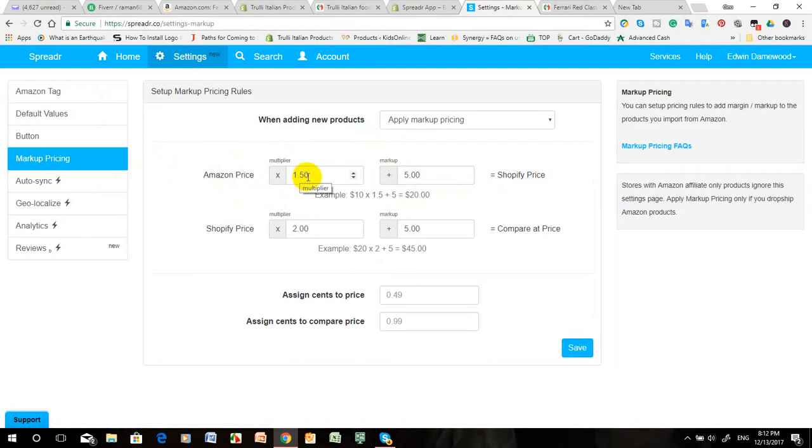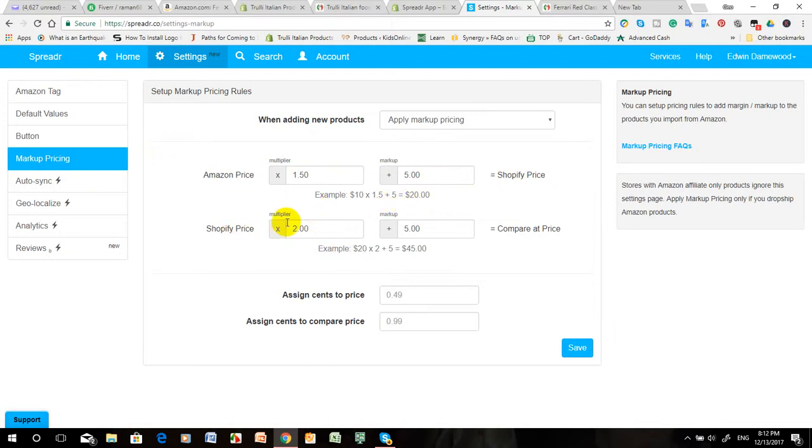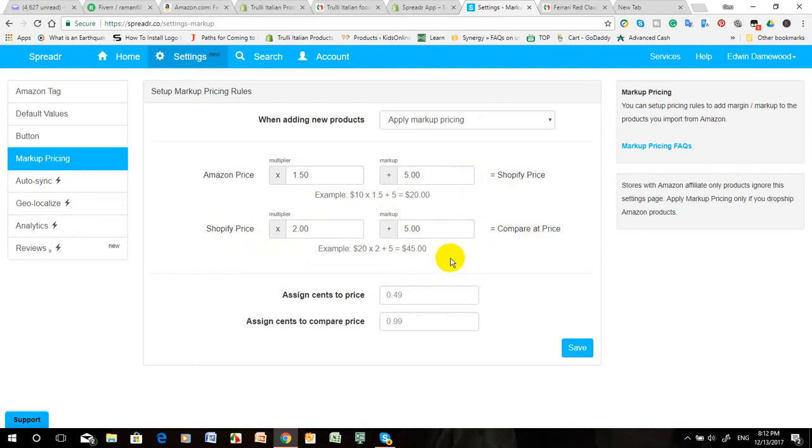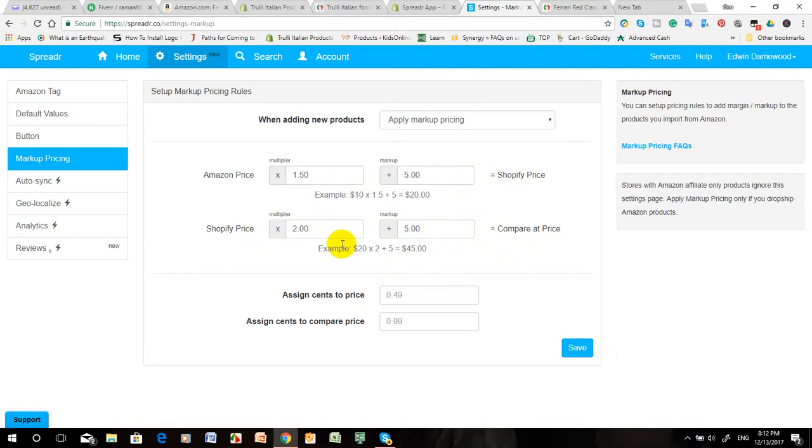So it's 1.5 times higher plus 5 dollars added equals the Shopify price. Multiply by 2 plus 5 dollars for the compared price - this is the discounted price. You can earn from here also along with your Amazon commission. This is a good way to earn money. I think this is very cool to connect to your online store.